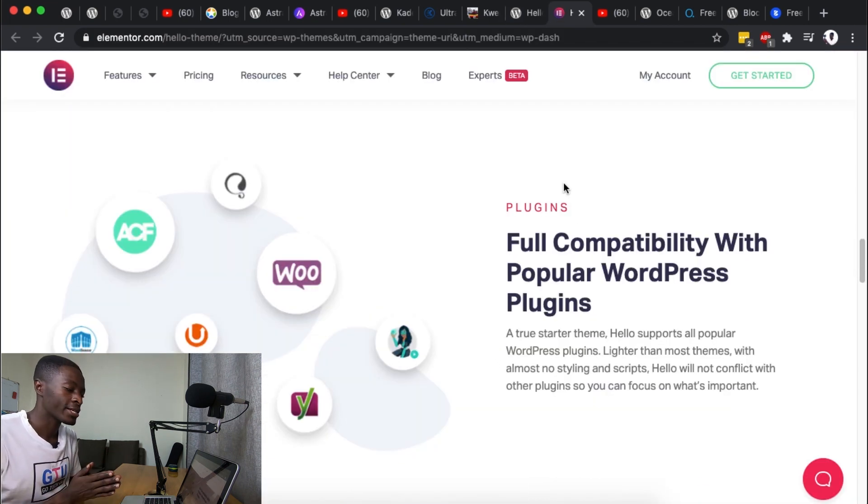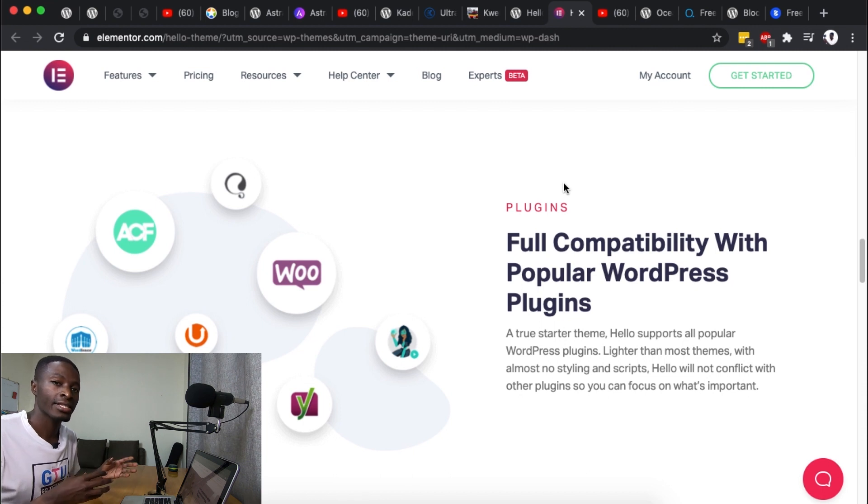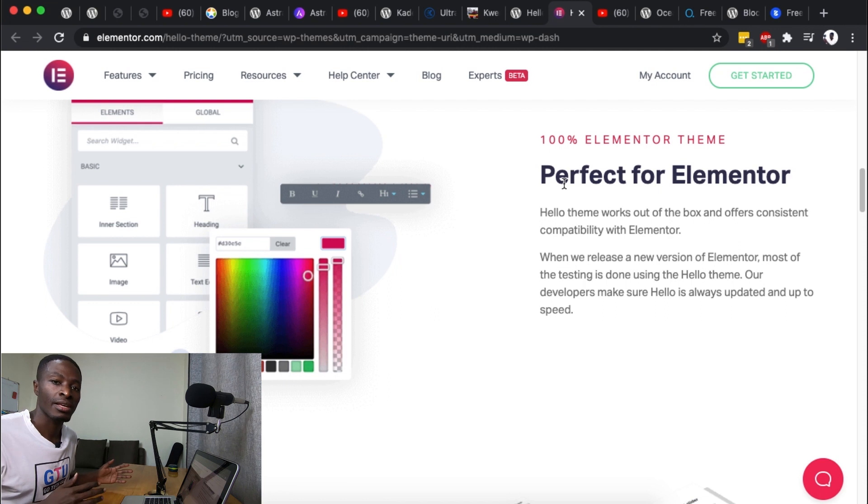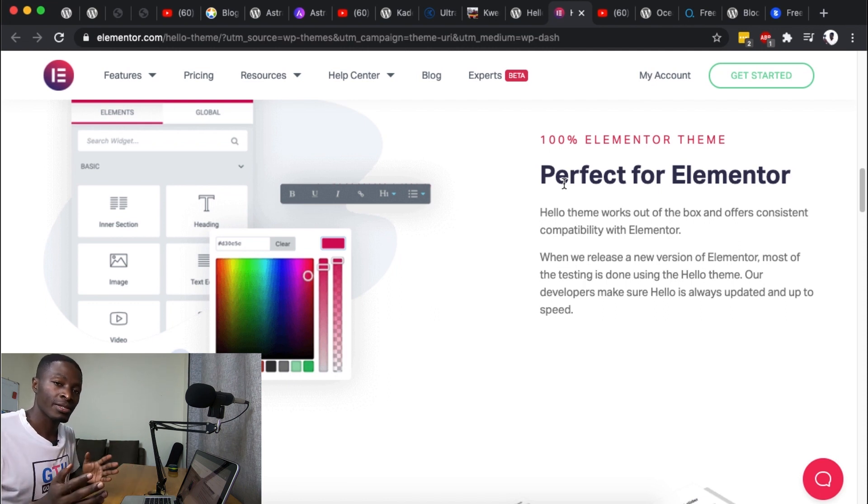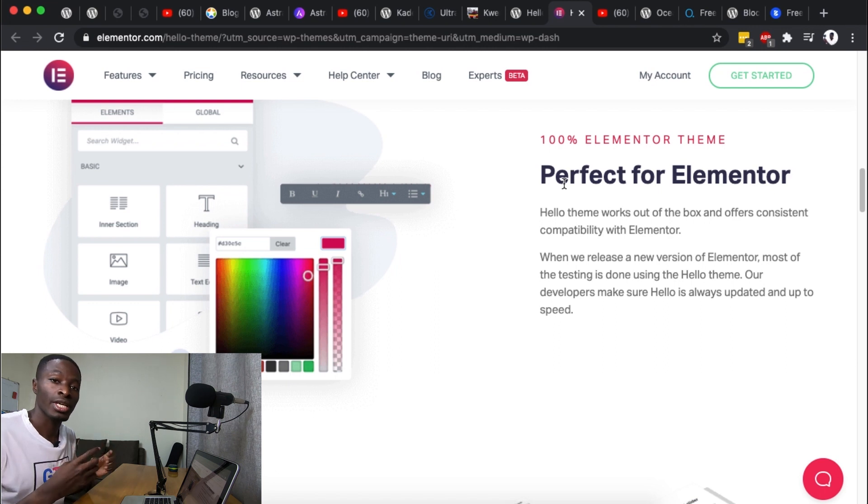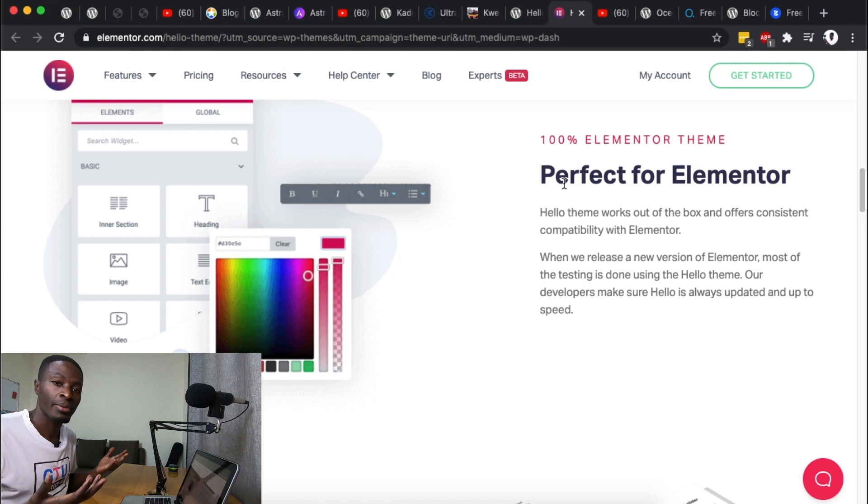And one thing I like about the Hello theme beside it being compatible with many other WordPress plugins is it doesn't have any clutter that will keep running in the background which you actually don't need for your theme. What makes this special is that since you're going to be using Elementor to build up your headers and the footers then the Hello theme is a perfect decision for you.